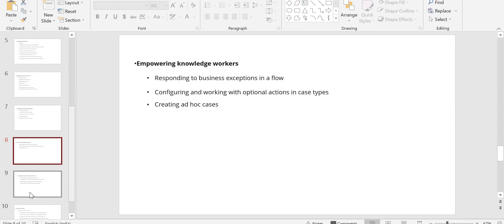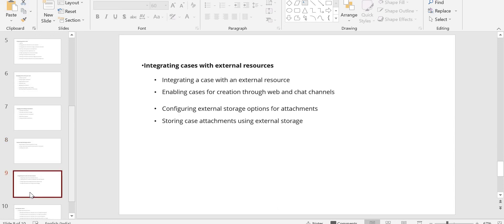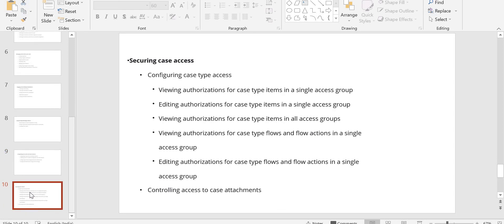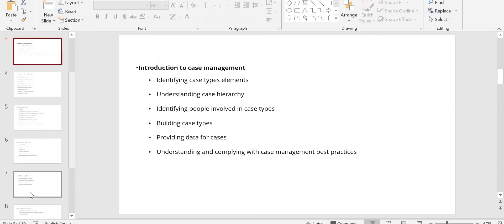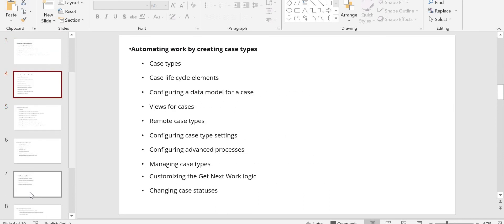Responding to business exceptions in flow — whether you want to create optional actions or attach cases — also comes under case management. External resources integration is also included. For securing case access, you define which access group gets access to your case types, whether all flows should be accessible, and whether you want to add authorization.